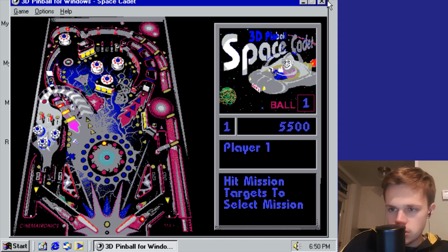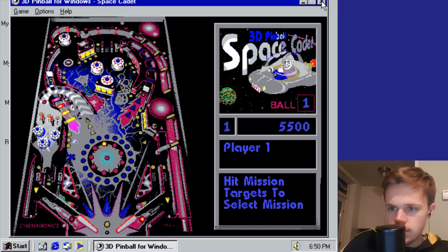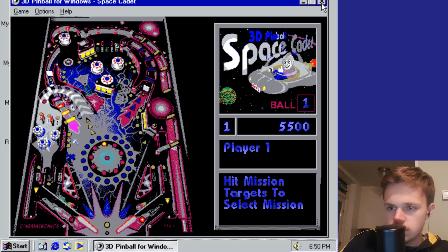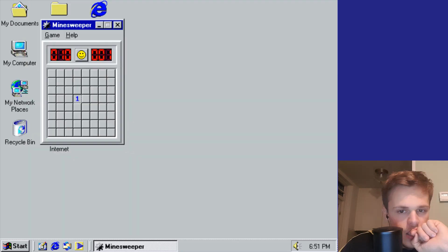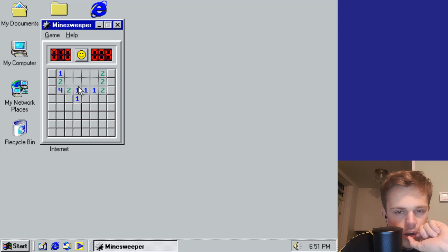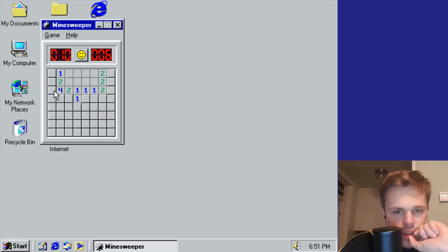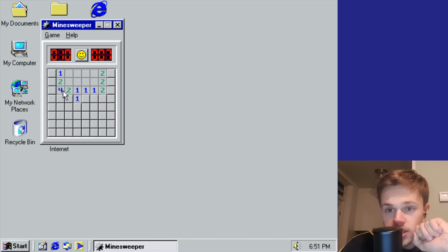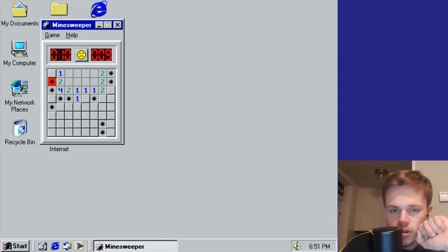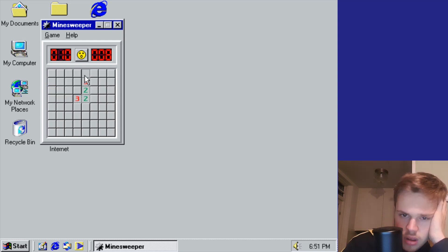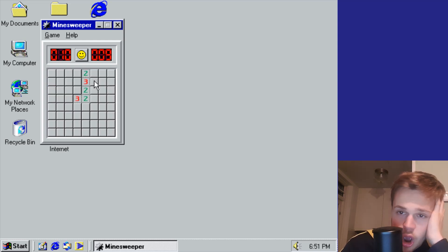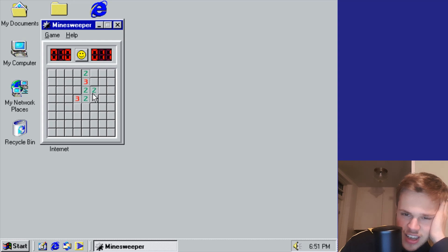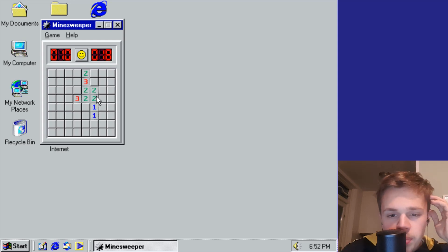Minesweeper - you have to defuse a bomb. The numbers show how close you are with the bomb. You see that smiley? That's really scary.